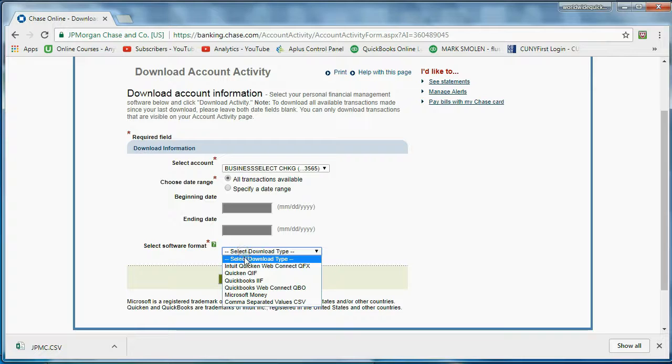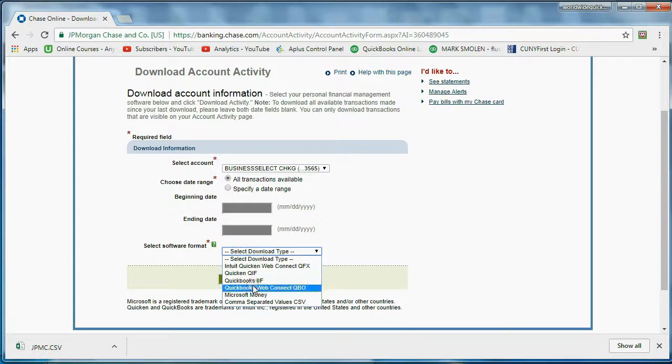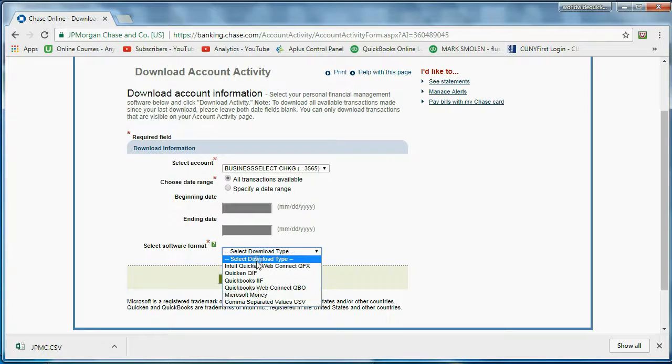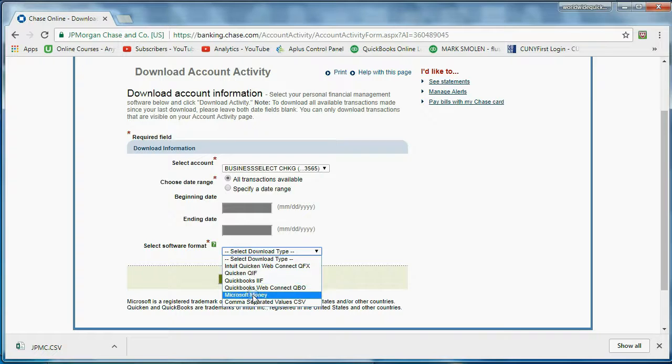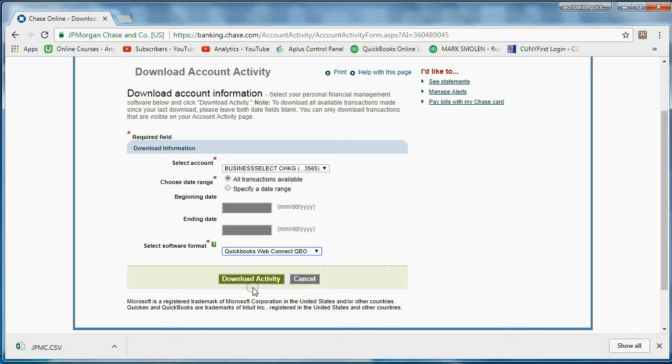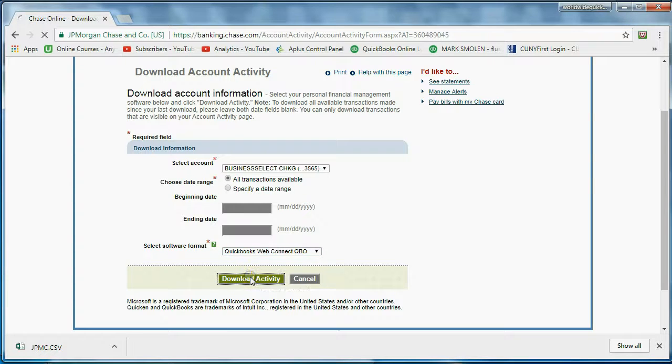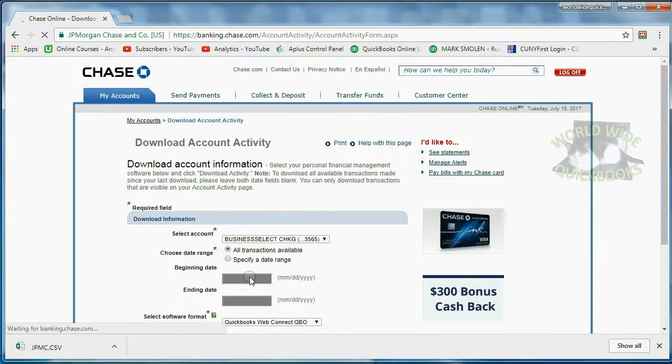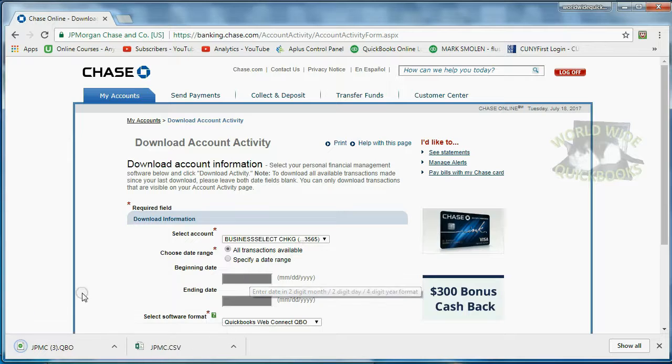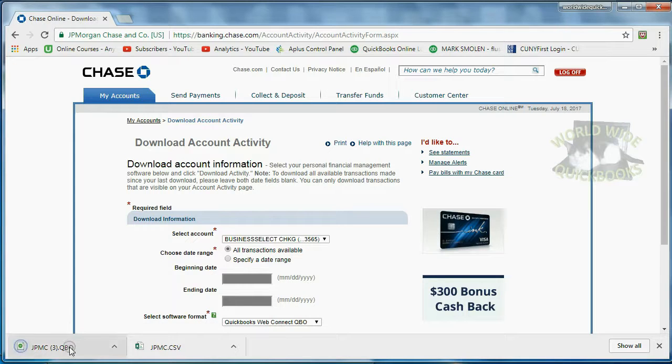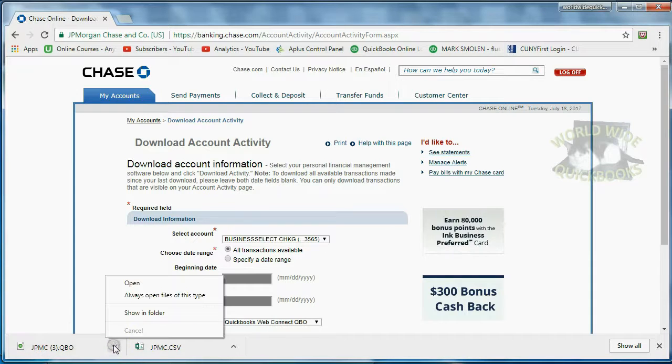Chase is very good. These are all of the different file types that they make available for you to download your activity to. And in this case, we want WebConnect QBO. I'm going to click Download Activity. And you can see it downloads here.